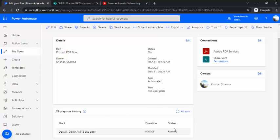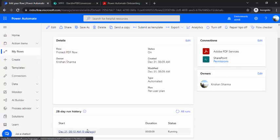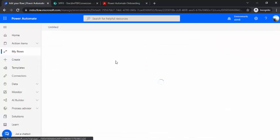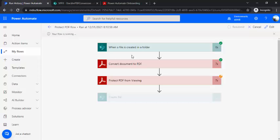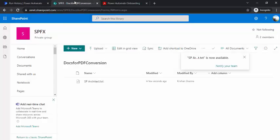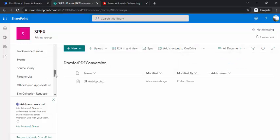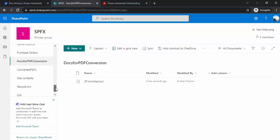Okay, so our flow is running. Let me refresh it again and go inside it. Okay, so it's protecting that file. Okay, so it ran successfully.